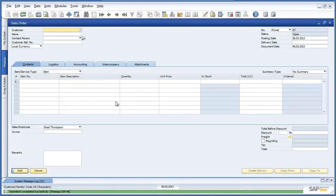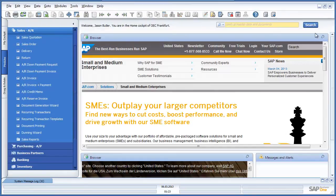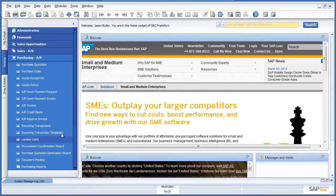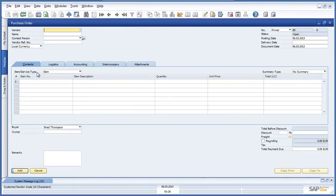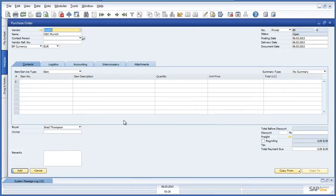Jason is now able to create a purchase order for the OEC Munich branch to make up the shortfall in stock items. To do this, Jason navigates to the purchasing menu and opens up a purchase order. In this case, the vendor is OEC Munich. Affiliated companies are also listed as business partners in SAP Business One. Now we are going to select the item Bluetooth optical mouse.